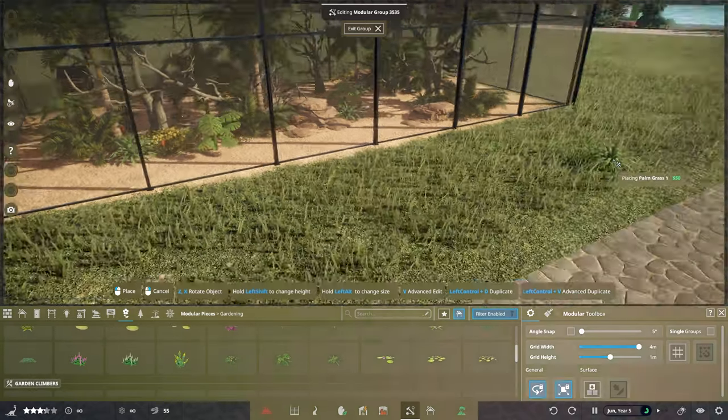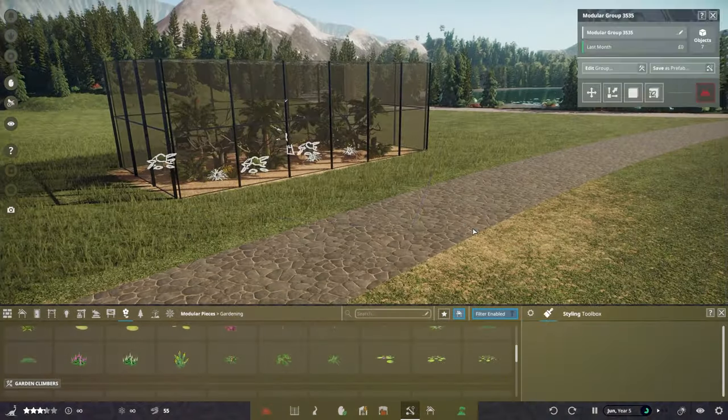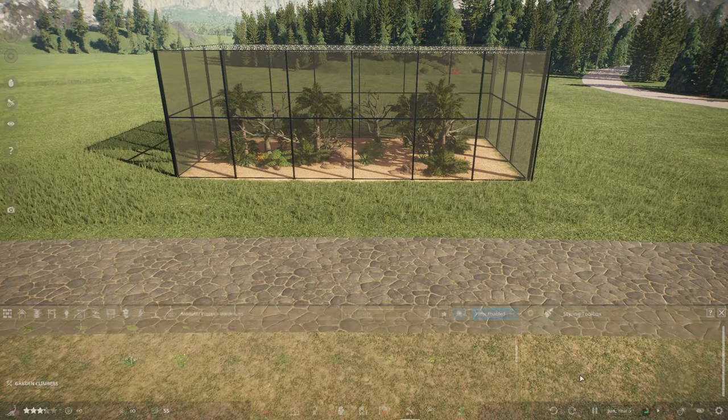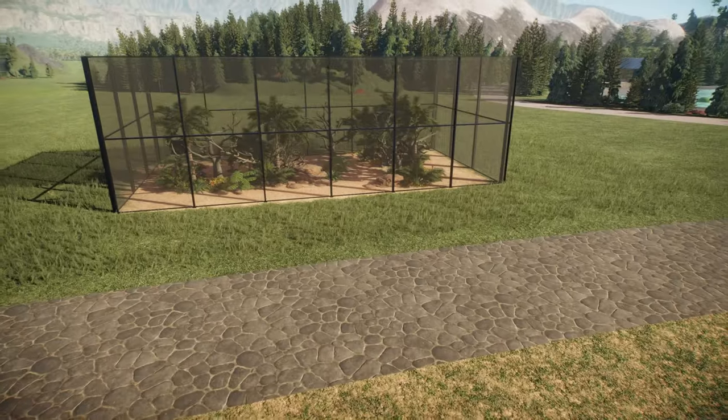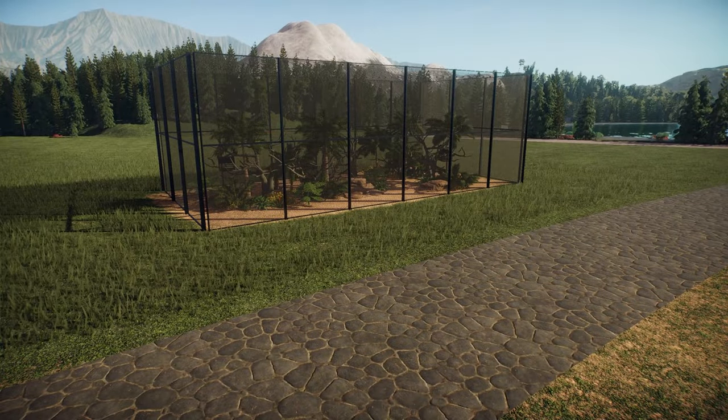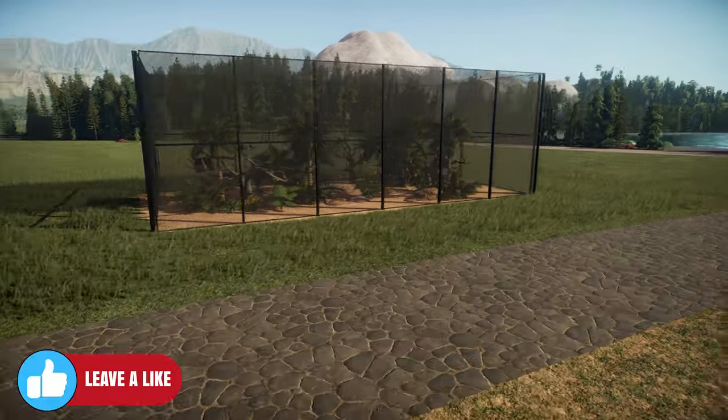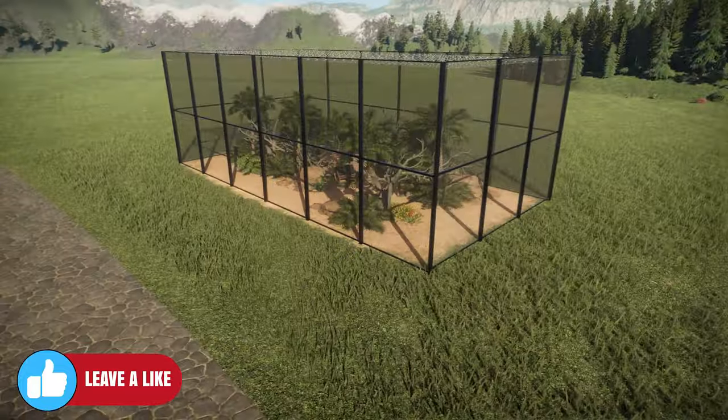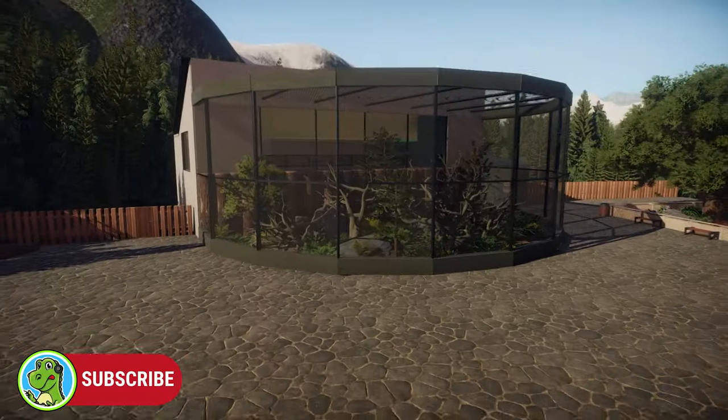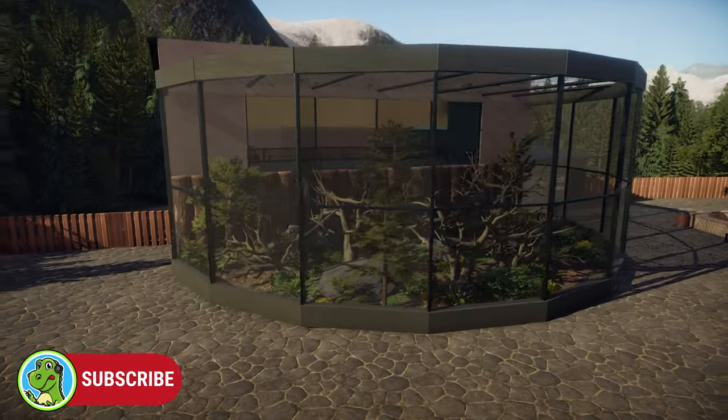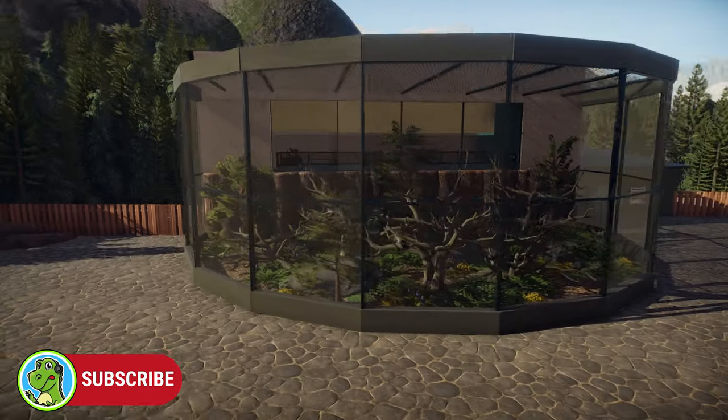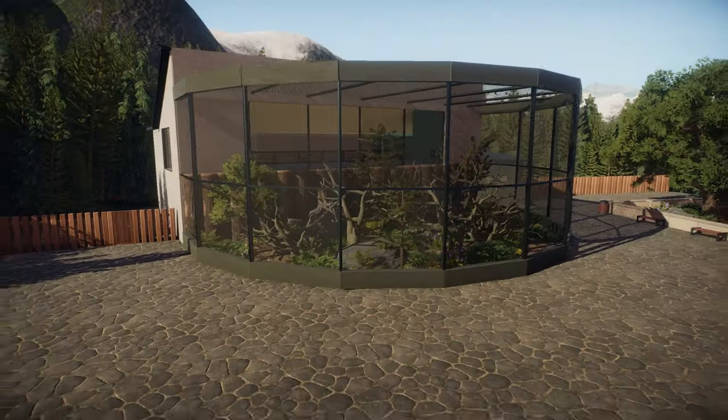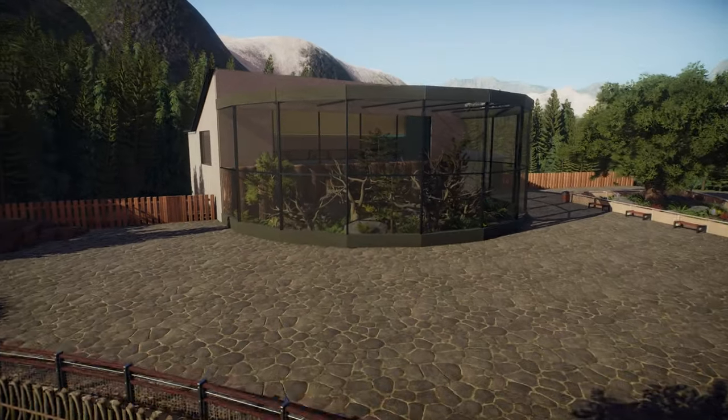I think that looks pretty good, and it is a basic way to get you guys building in Prehistoric Kingdom. Nice, fast, simple. You can be as creative as you want with this game, but this is just a little basic tutorial. If you want to check out how I built this custom aviary, then click on this video here. I will chat to you guys in the next one. So until then, take care.